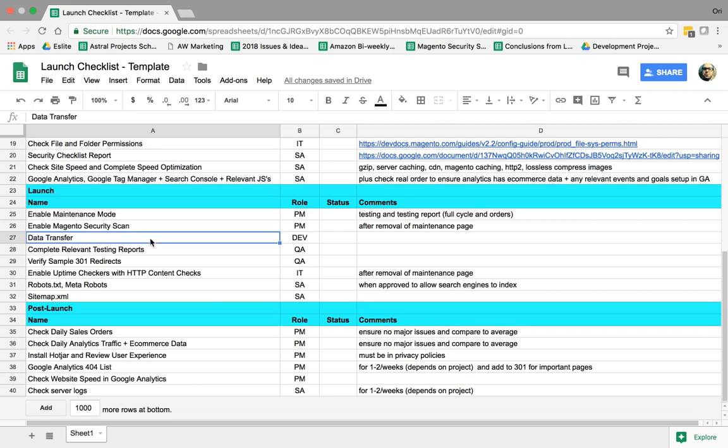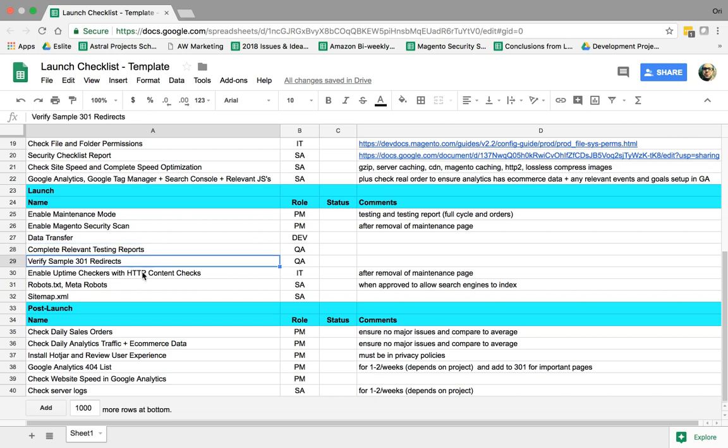We're going to do our data transfer, obviously during maintenance mode. We're going to complete testing reports. We're going to verify the 301 redirects we input before. We're going to enable, in this case, node ping or circuit or other products. The uptime checker, basically check the website every minute if the website's up. If it's not up, notify relevant people.